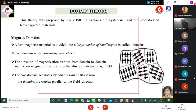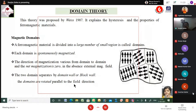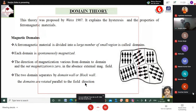The direction of magnetization varies from domain to domain — you can see upward, downward, and other directions shown. The net magnetization is zero in the absence of an external magnetic field. Two domains are separated by a domain wall or block wall. The domains are rotated parallel to the field direction when a field is applied.